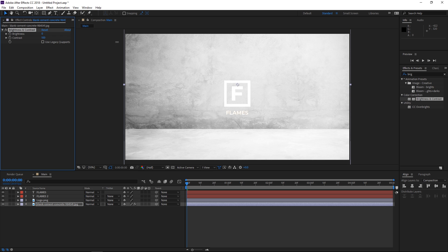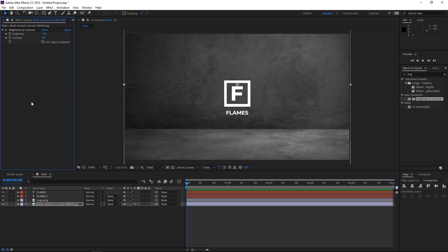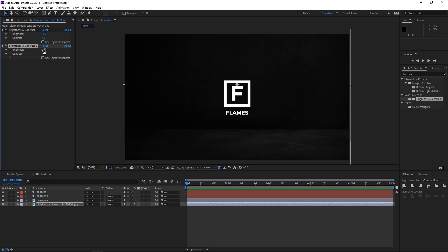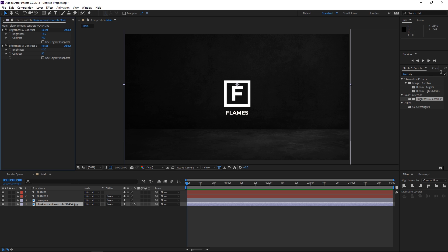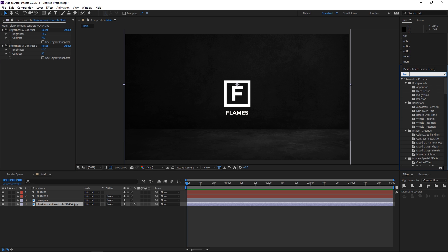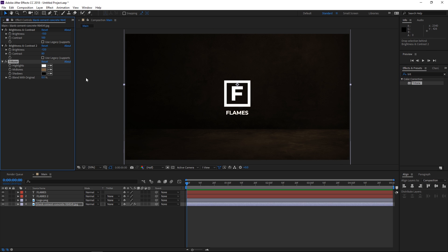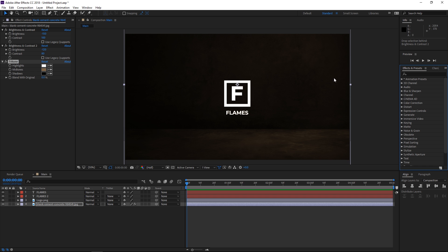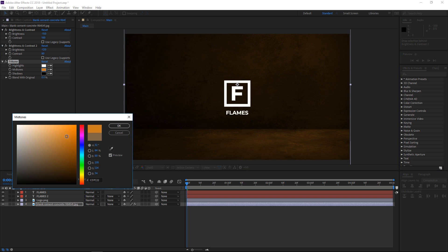I'm gonna increase the contrast all the way to 100 and drop the brightness all the way to negative 150. Then I'm gonna select the effect and press Ctrl D to duplicate it. For the second one we can set the brightness to maybe negative 120 and the contrast to 80 as it doesn't need to be that dark. The next effect we're gonna apply to the background is called tritone. Let's search for it and apply it. For the mid tones we're gonna select orange — maybe a bit brighter but not too bright.